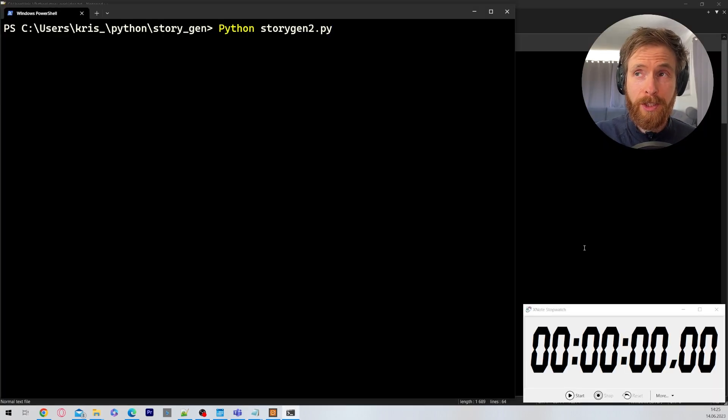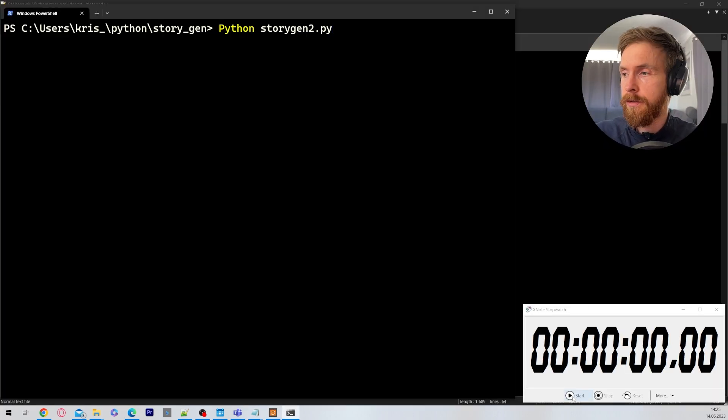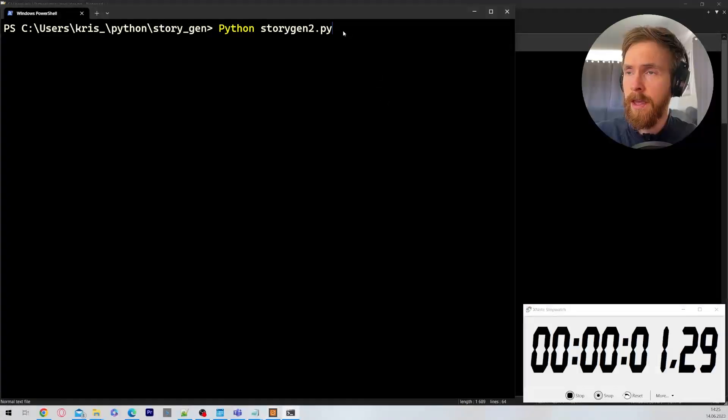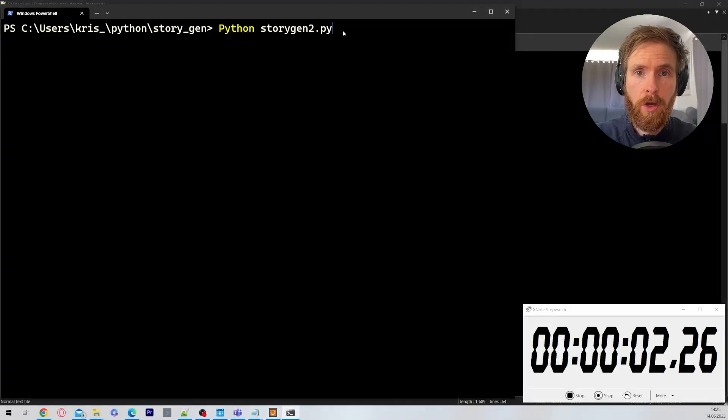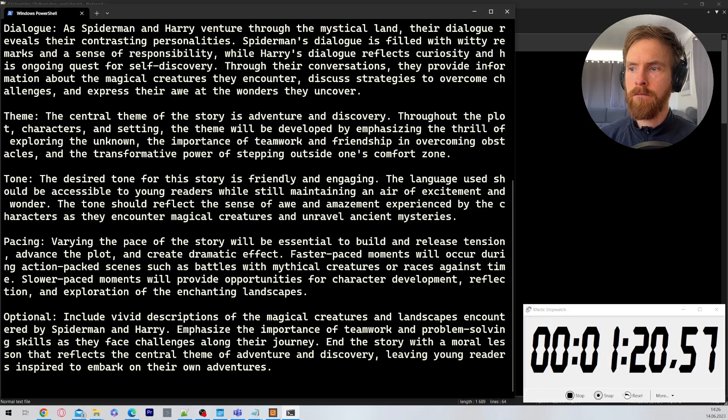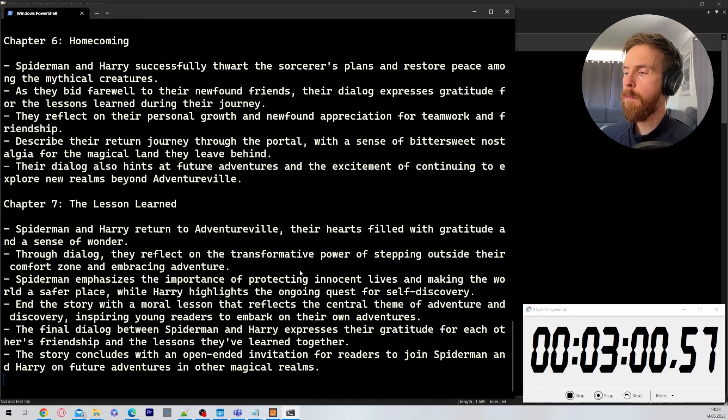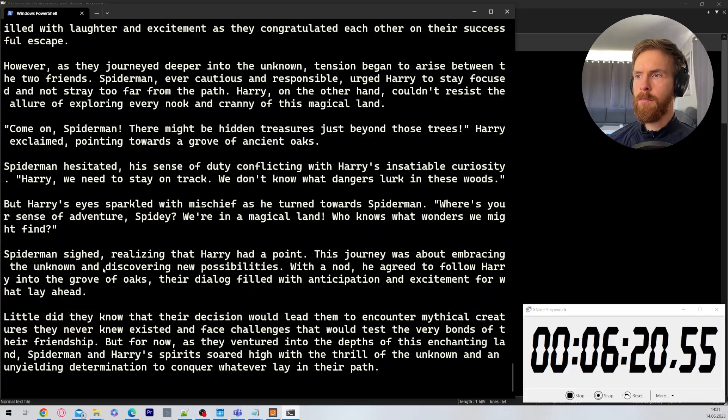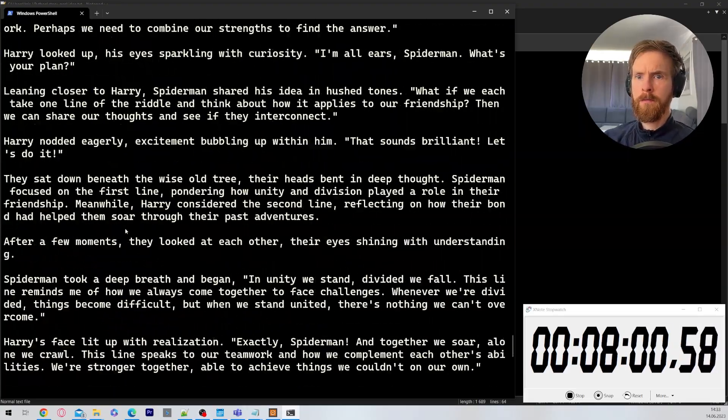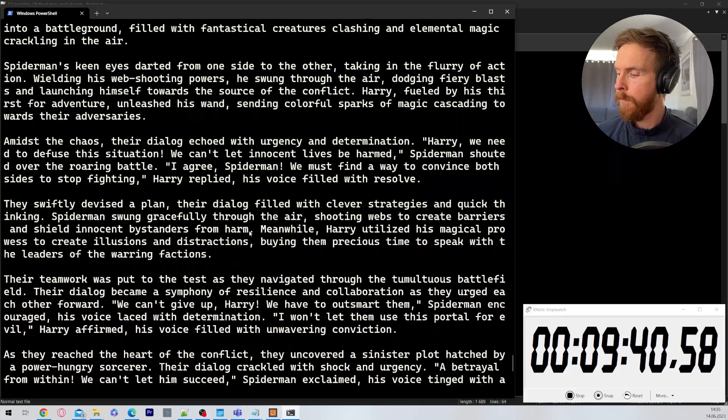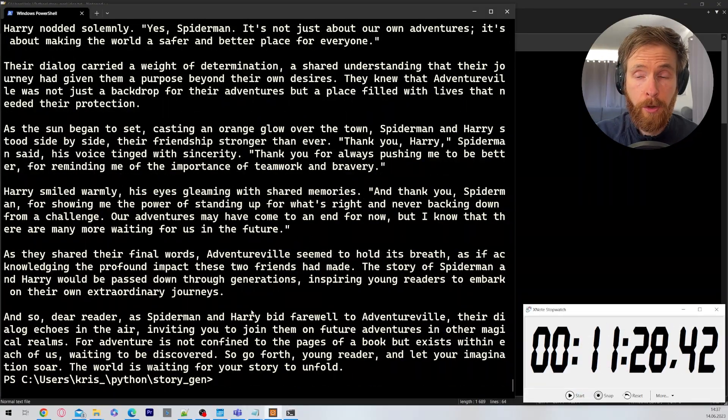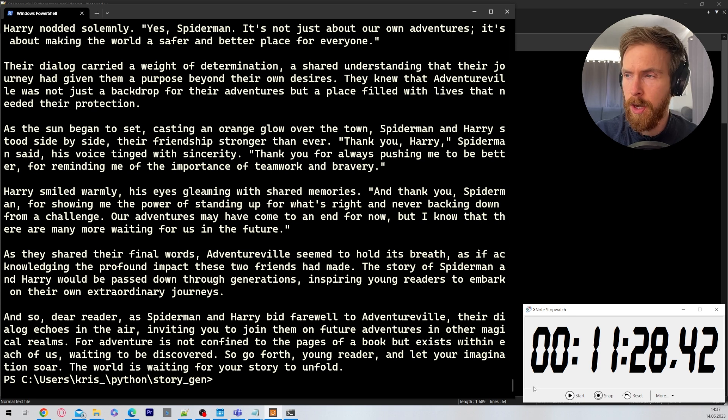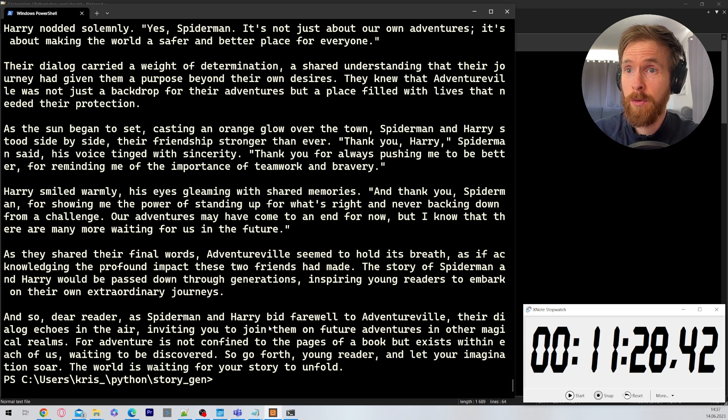Before we run the script I want to fire up the timer here. Let's just play that. Let's go. That was the story complete. This took about 11 and a half minutes.